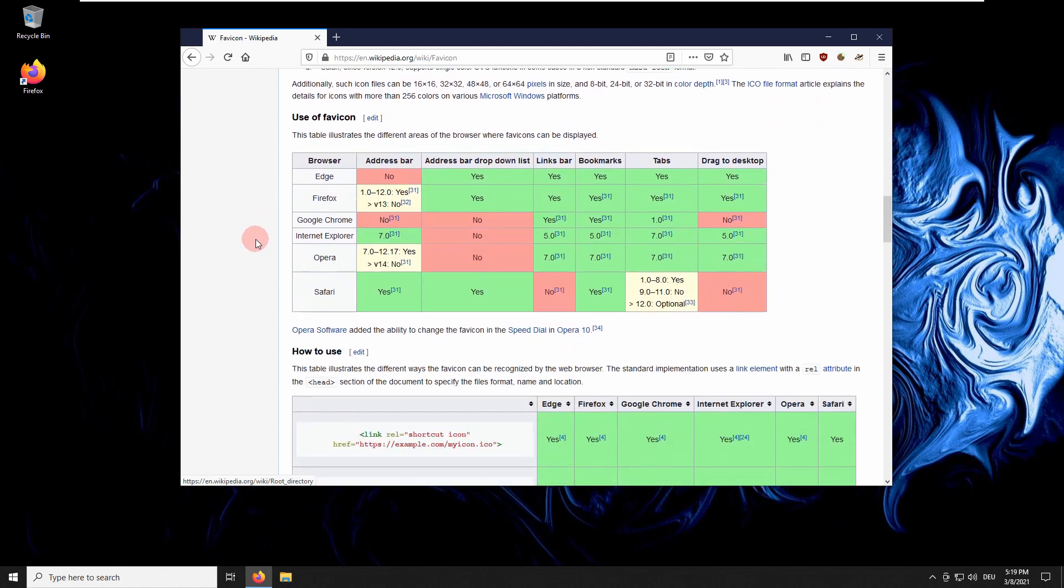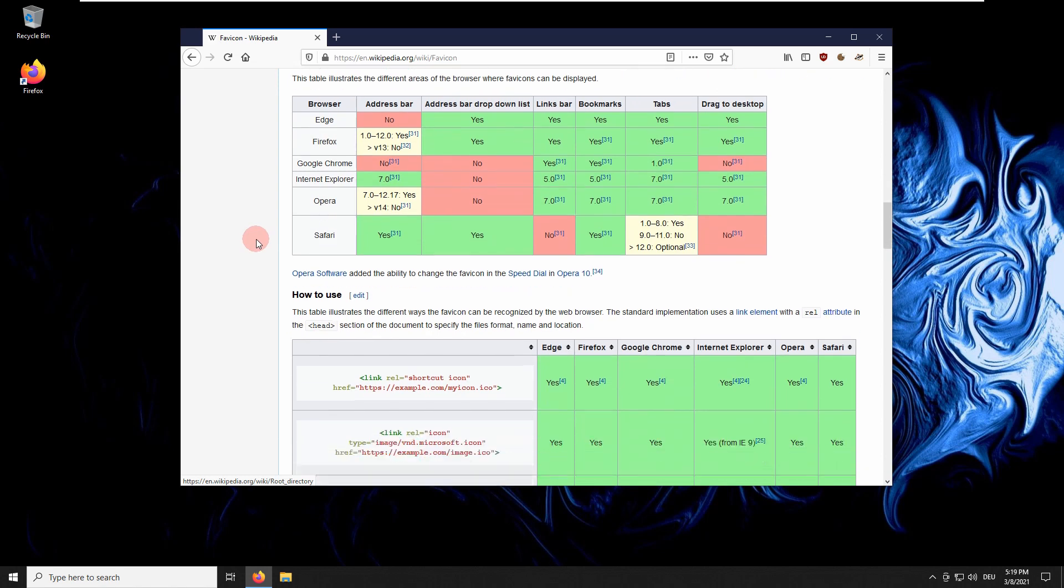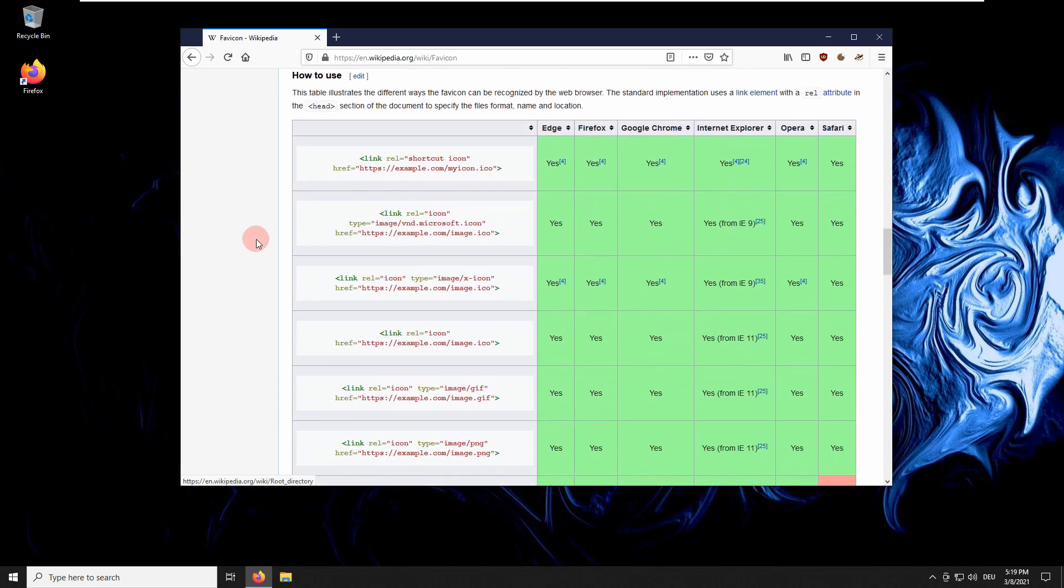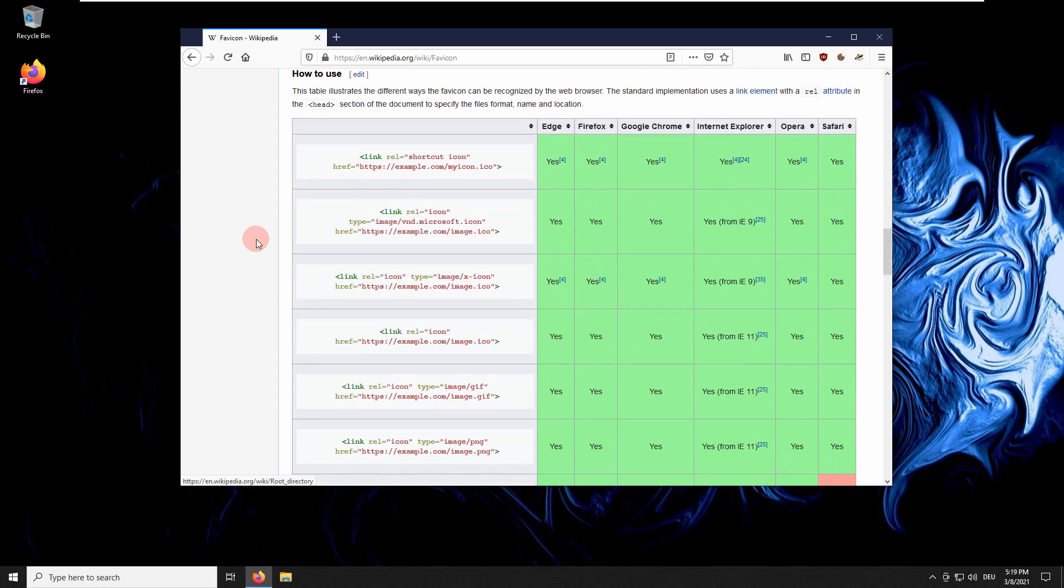The address bar, the links bar, or bookmarks are areas of the browser where favicons are displayed. The table illustrates different ways to implement favicons.